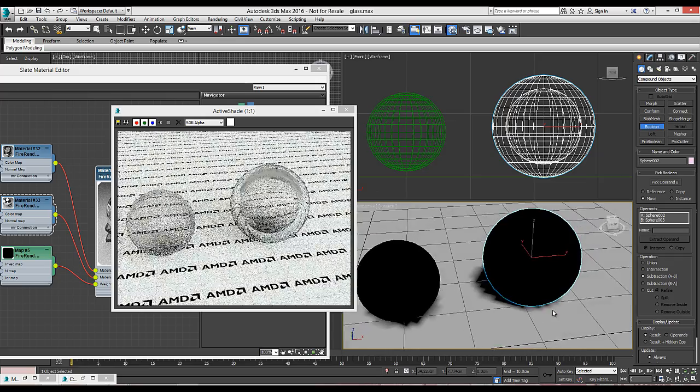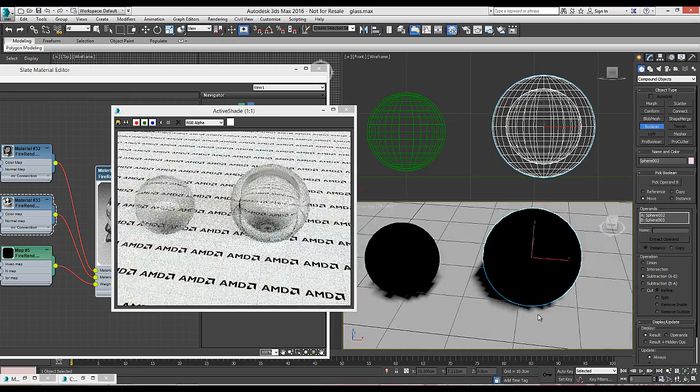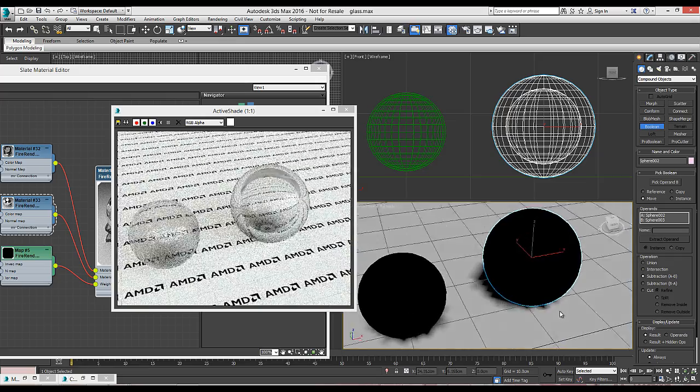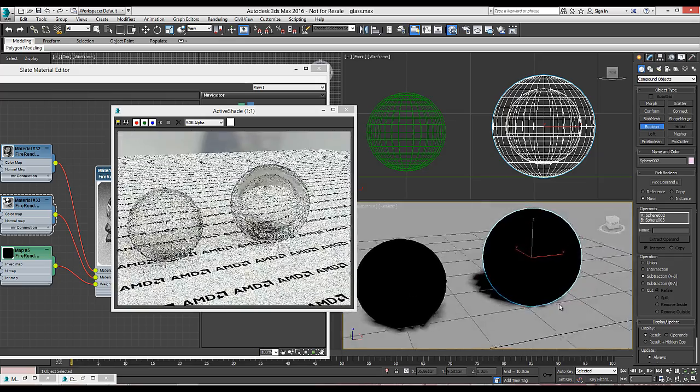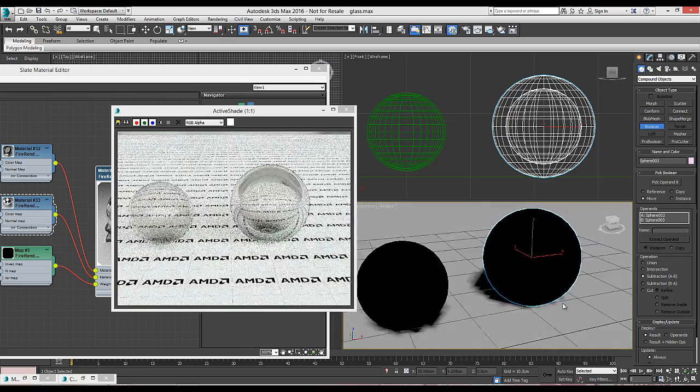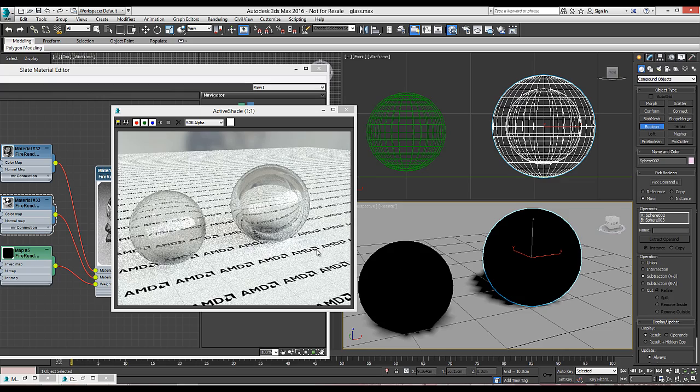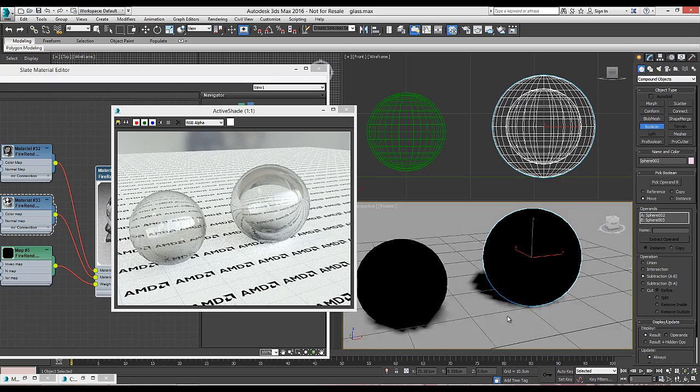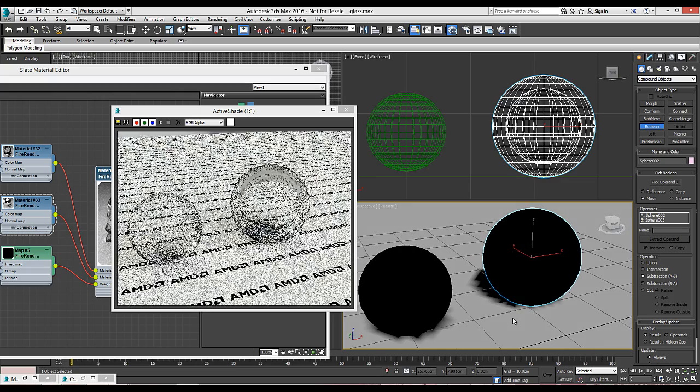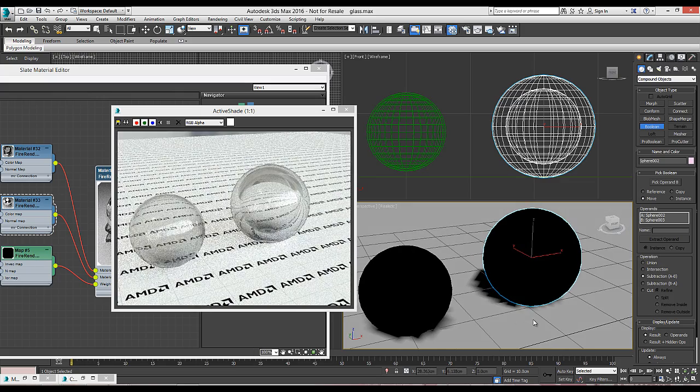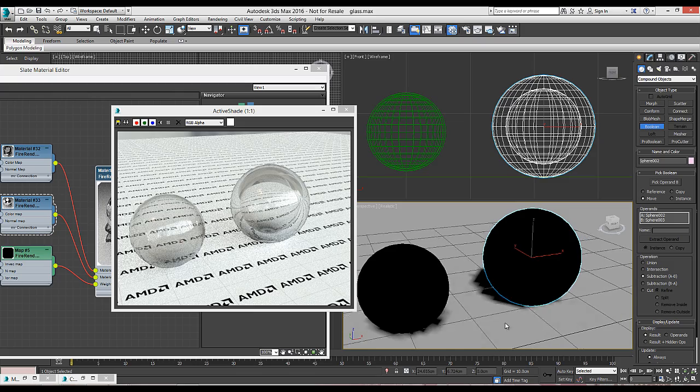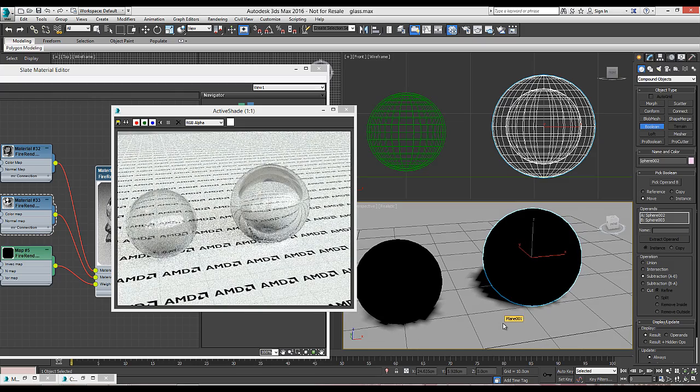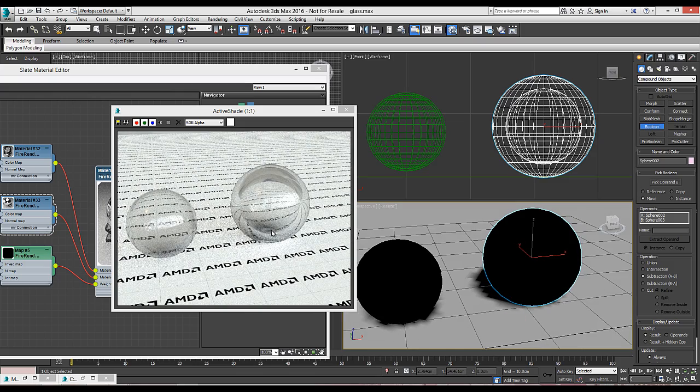So the sphere now behaves more like the ashtray we saw before and this smaller sphere behaves like the glass we saw before and so forth. That's it.